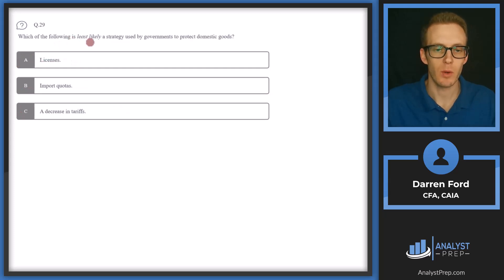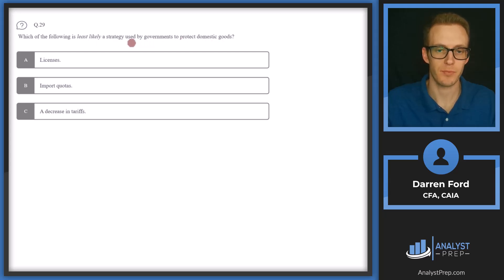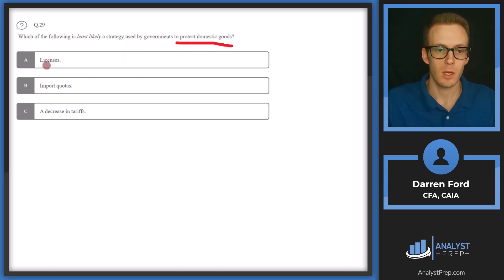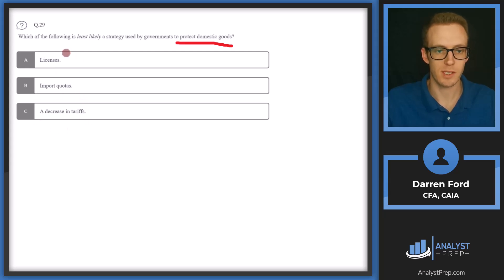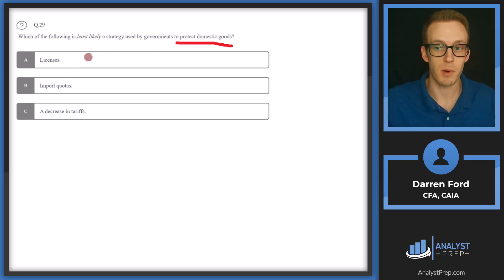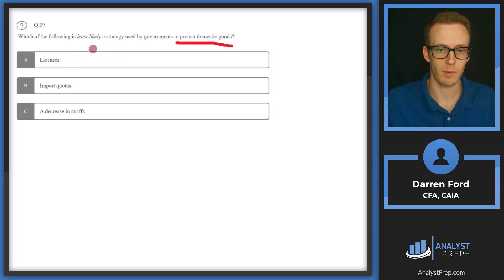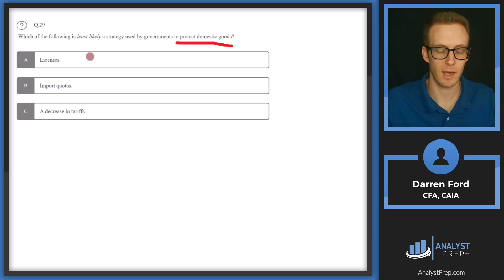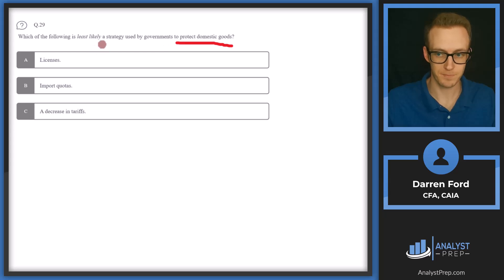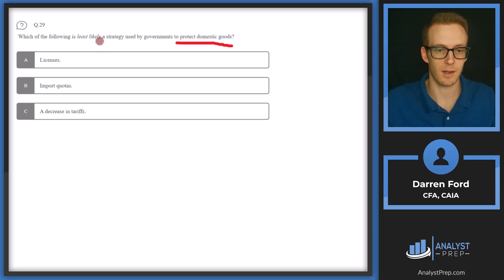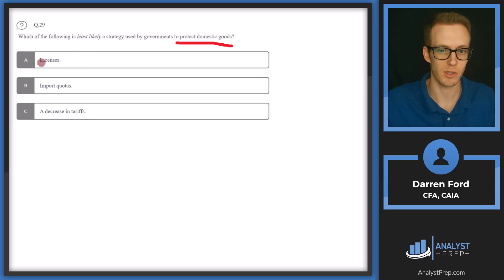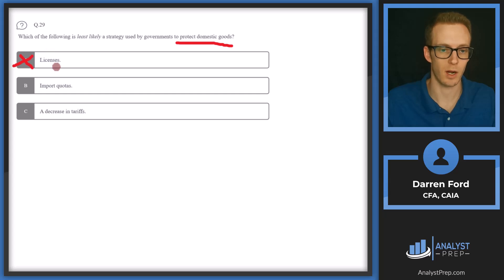Question 29. Which of the following is least likely a strategy used by governments to protect domestic goods? So two of these answers will be used to protect domestic goods and one will not. A, licenses. B, import quotas. Or C, a decrease in tariff. So licenses is going to be, a license is used as a permit basically that a foreign company would need to get in order to export goods to this domestic country. So basically the license can kind of control where and how many goods are coming from outside countries. So this would be a strategy used. So since it's a strategy we would use, we will cross it off since we're looking for one that would not be used.